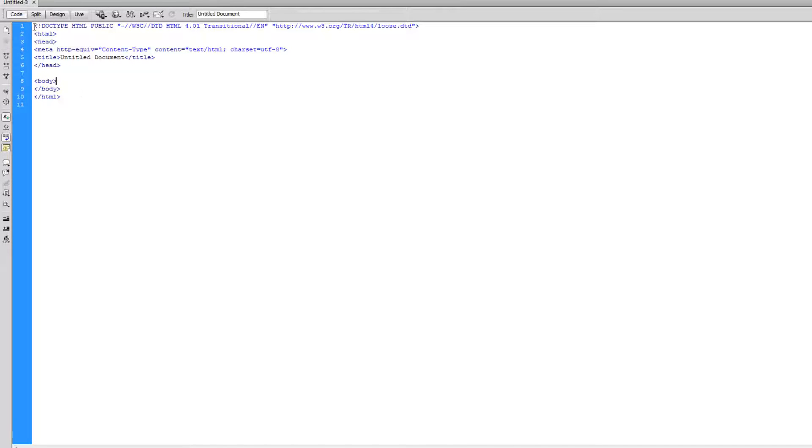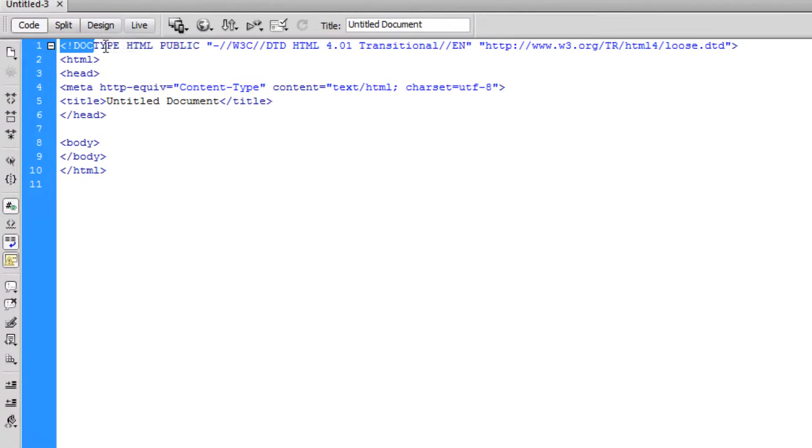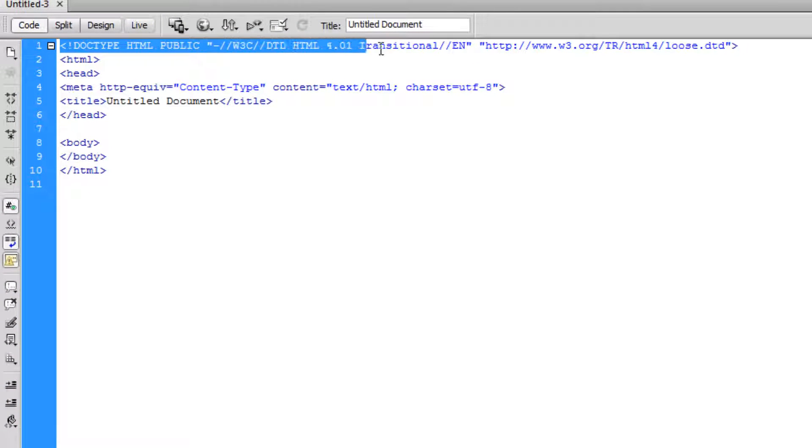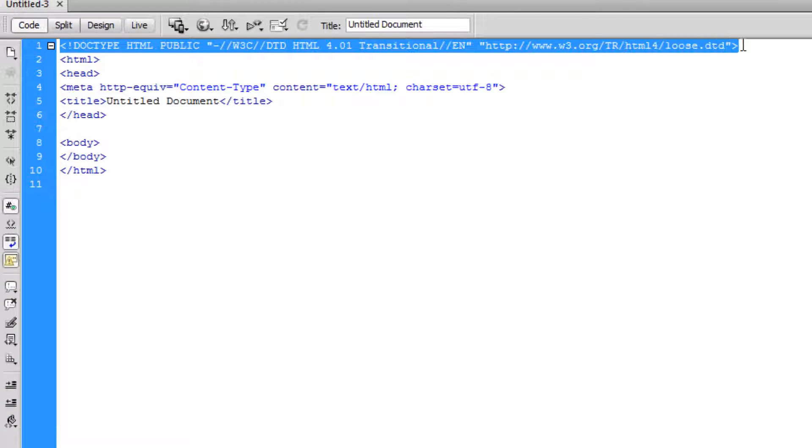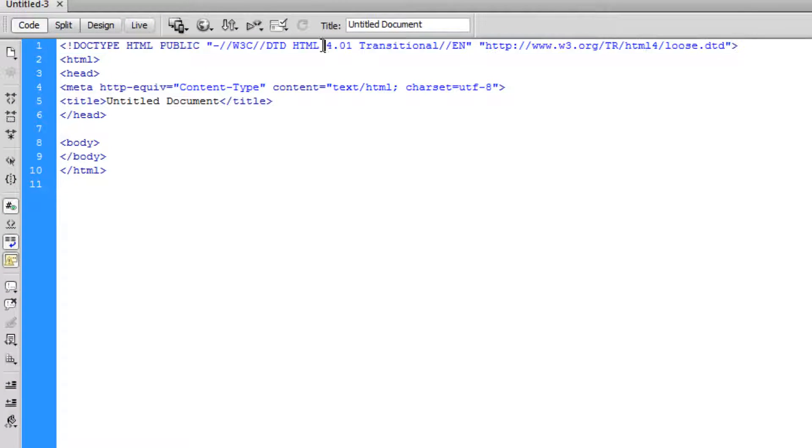Now the first thing you'll notice is the doctype, and this basically just tells the browser or whatever you're viewing it in what type of HTML, what version. So you can see it says 4.01 here.